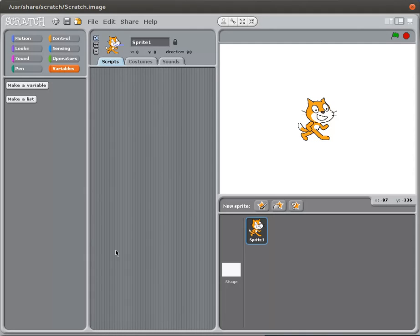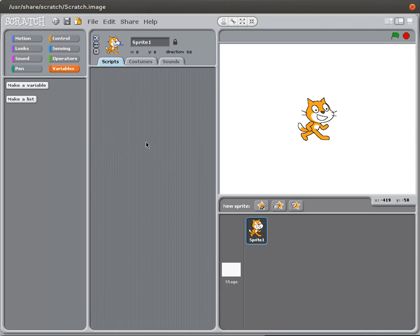In this tutorial we will be introducing the idea of variables in Scratch. Variables are containers where you save useful information. So I'm just going to go ahead and get started.